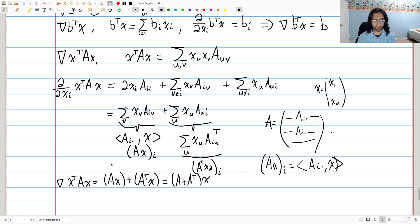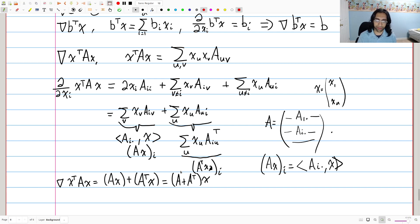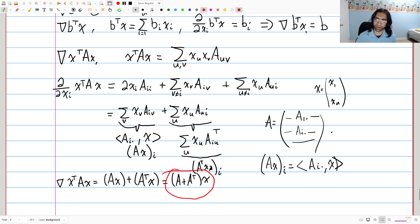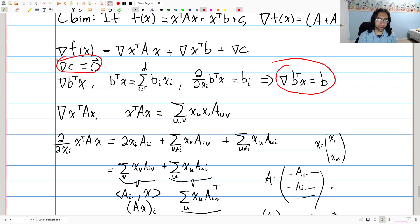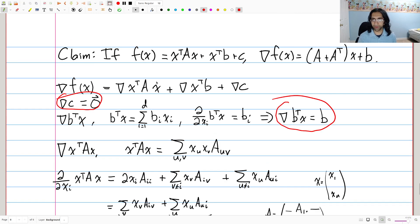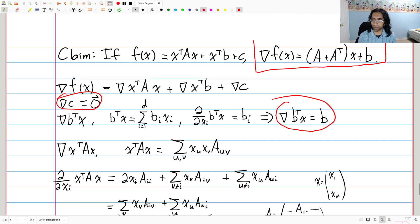So that's the gradient of the third term. If you put all three terms together — (A + A transpose) x from the first term, b from the gradient of b transpose x, and zero from the constant — you get exactly the claim that we made earlier, which concludes the proof.